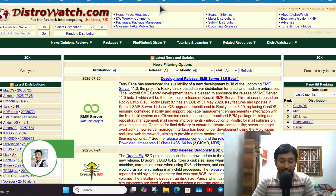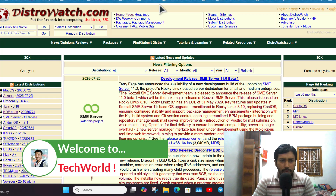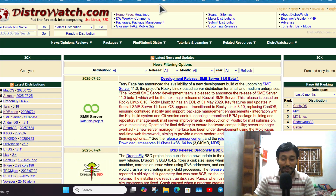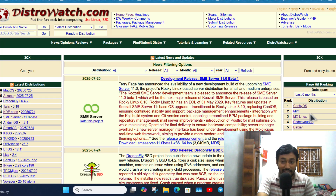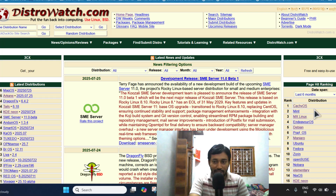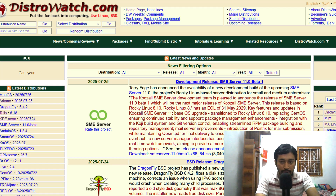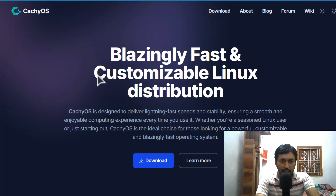Hello everyone, welcome back to my YouTube channel. In this video we will talk about CachyOS. If you are a Linux user you probably know DistroWatch.com, where you get the latest information and releases about newly launched Linux distributions. It is very interesting that someone beats Linux Mint in the DistroWatch page hit ranking — and that is CachyOS. CachyOS literally beats Linux Mint in the page hit ranking, and it is evolving very fast and becoming more and more popular.